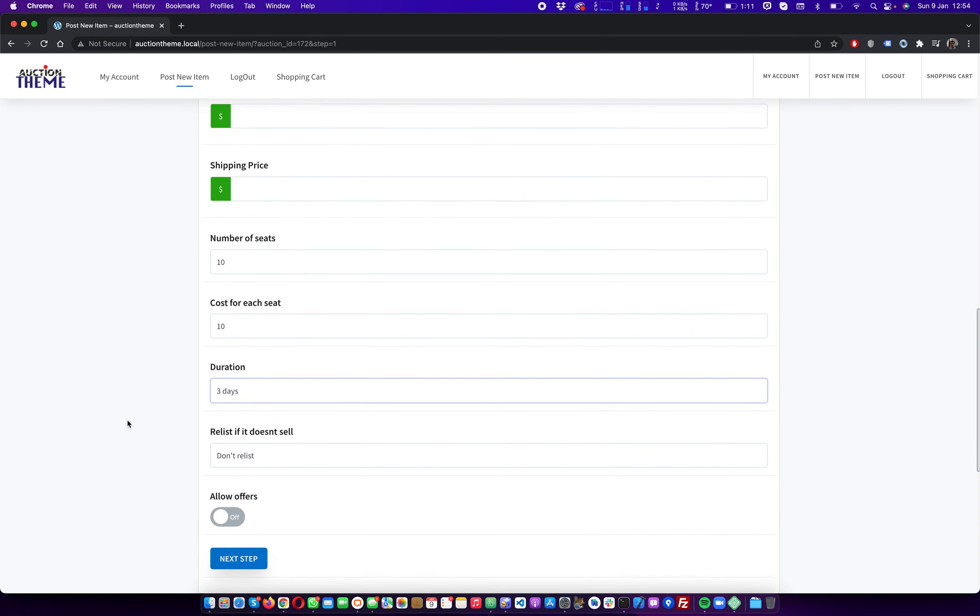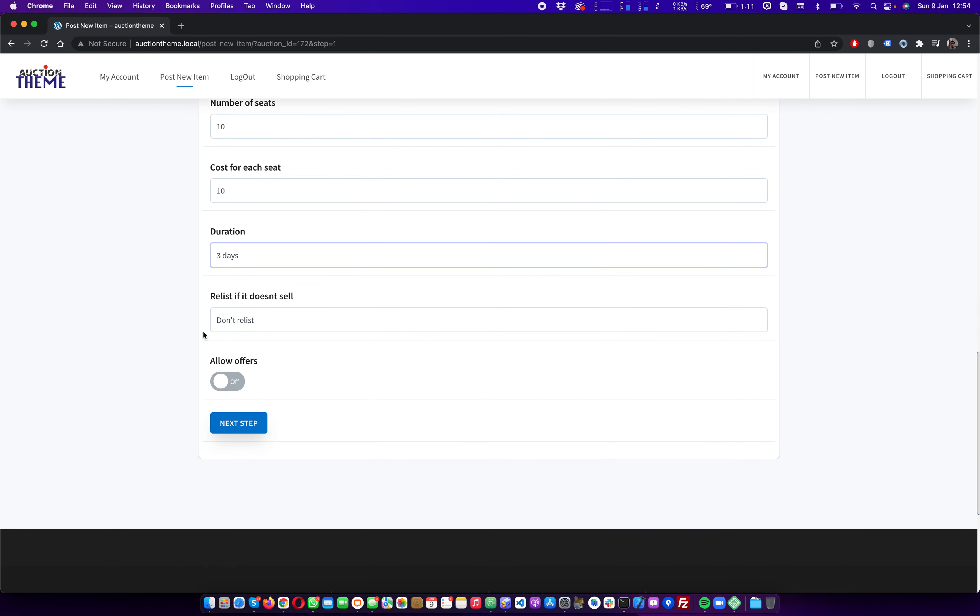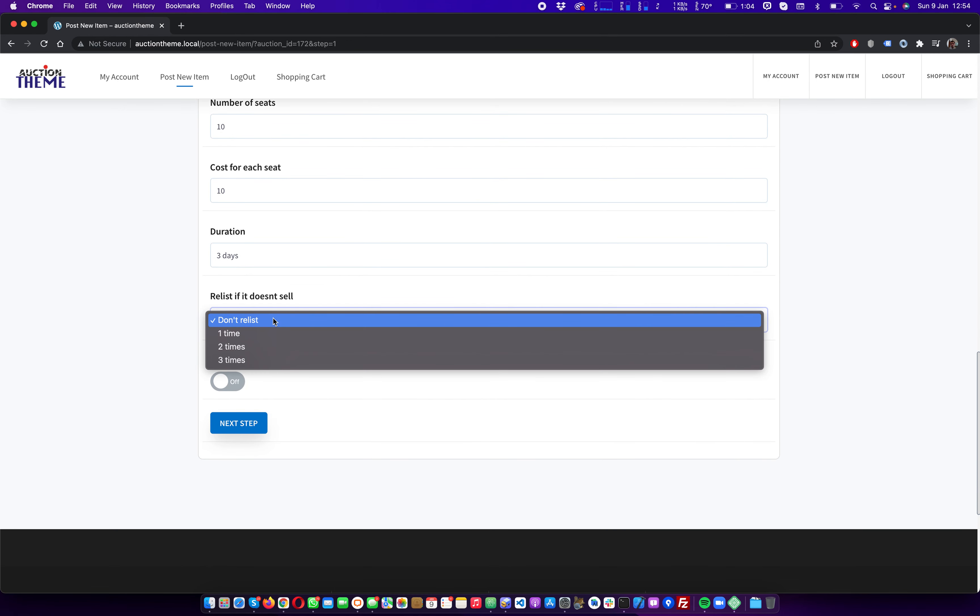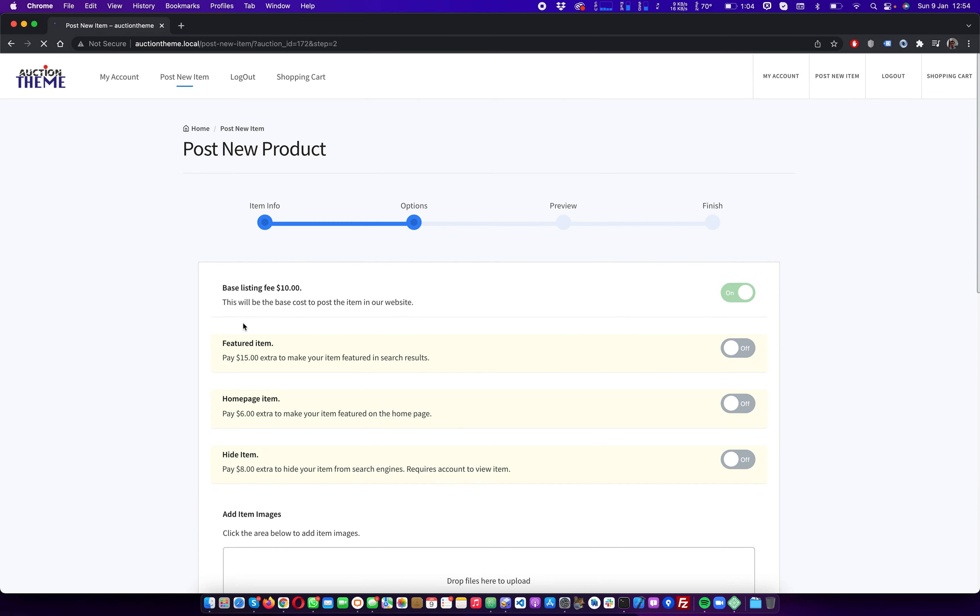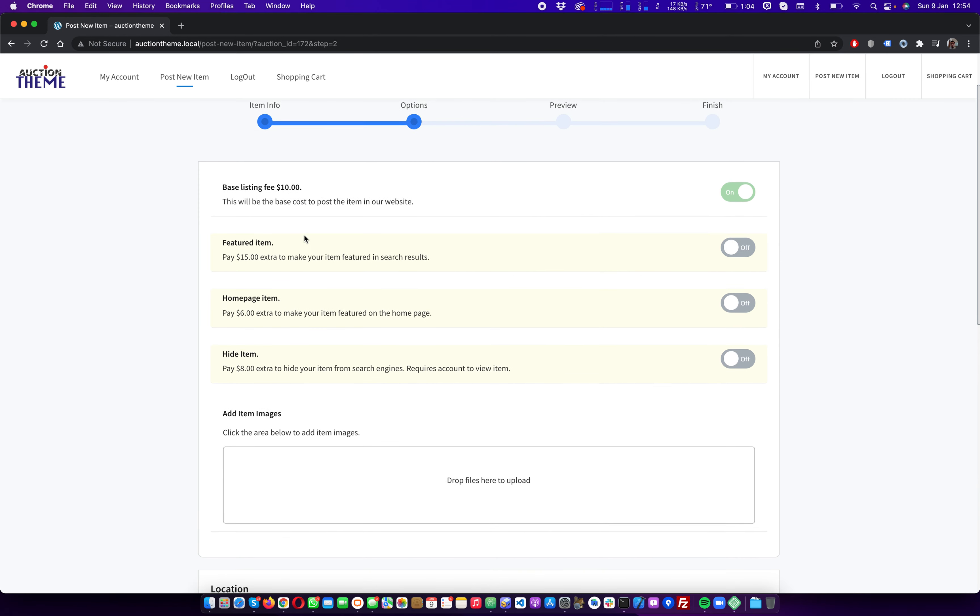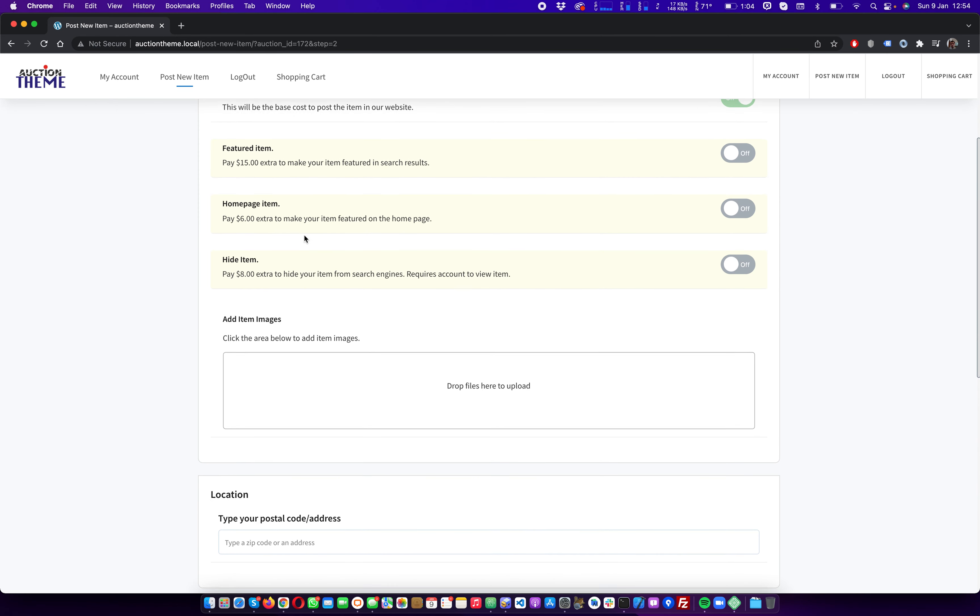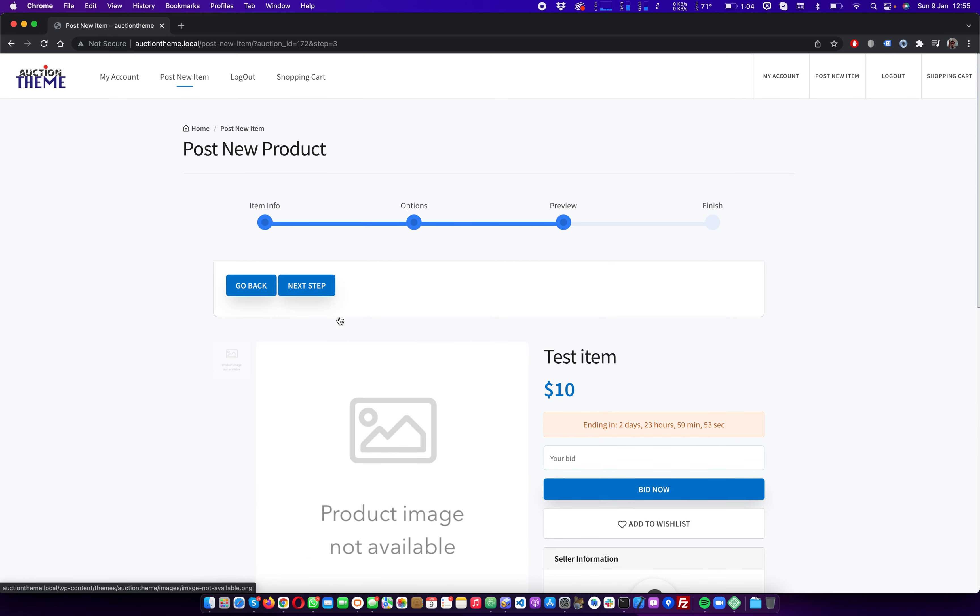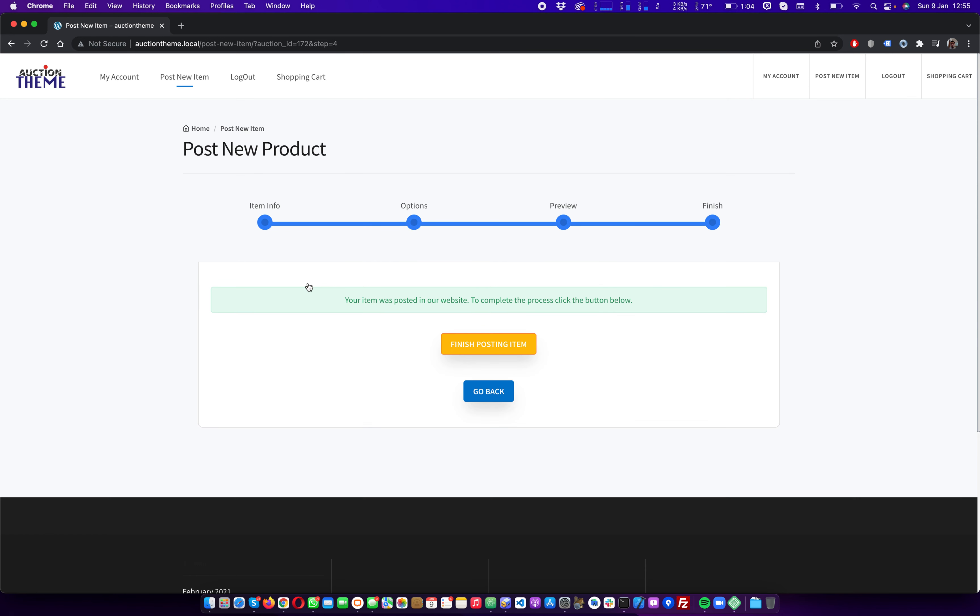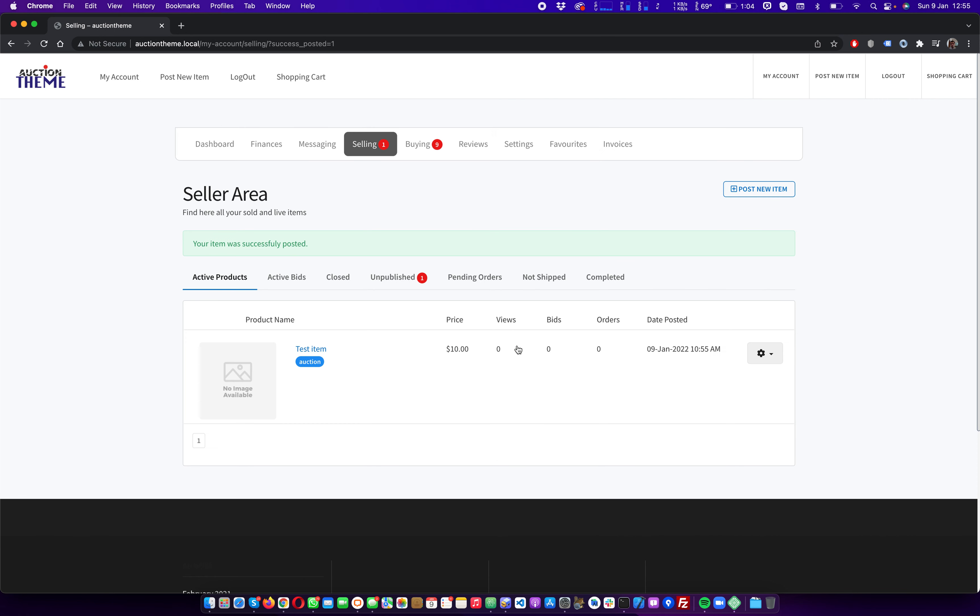And now we want to run the auction for three days. We do not want to accept offers. Next, images, featured. We click next, next. So we have our item posted.